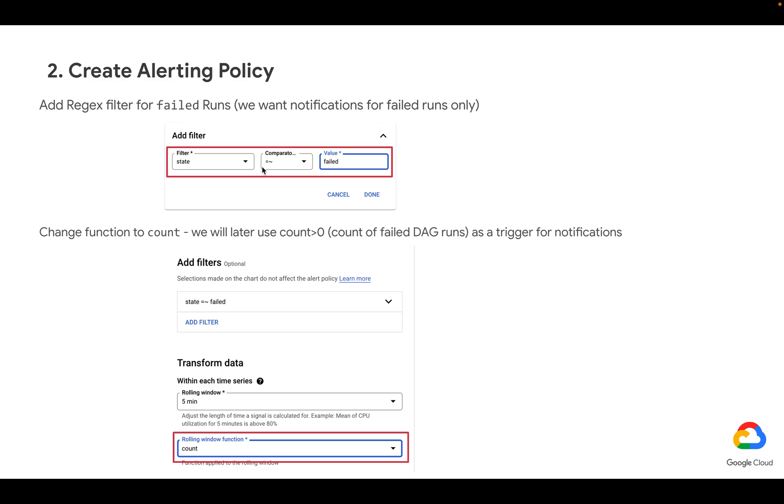Then let's use regex comparator and put failed. Or you can also go for equal sign and pick failed from a dropdown if you already have those items in your project. Either way is fine. This will definitely work with a regex formula and failed word.